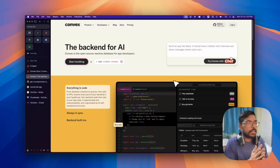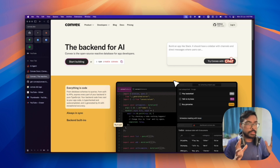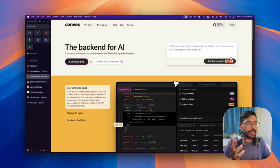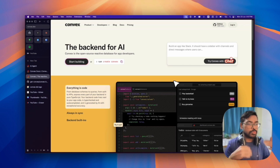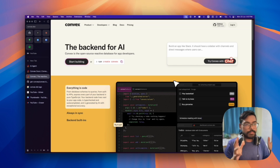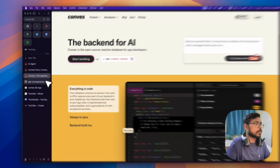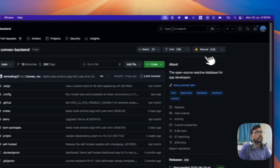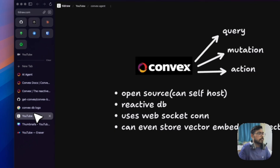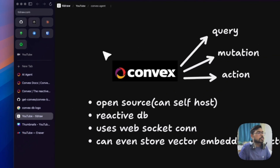Today we're going to look at Convex, which is a backend-as-a-service providing database, storage, and a lot of other things. For context, I was participating in a hackathon organized by Theo — he organized a cloneathon where the theme was to build a T3 chat clone. I didn't win the hackathon but I got the time to explore Convex. It's totally open source, currently at 5.2k stars.